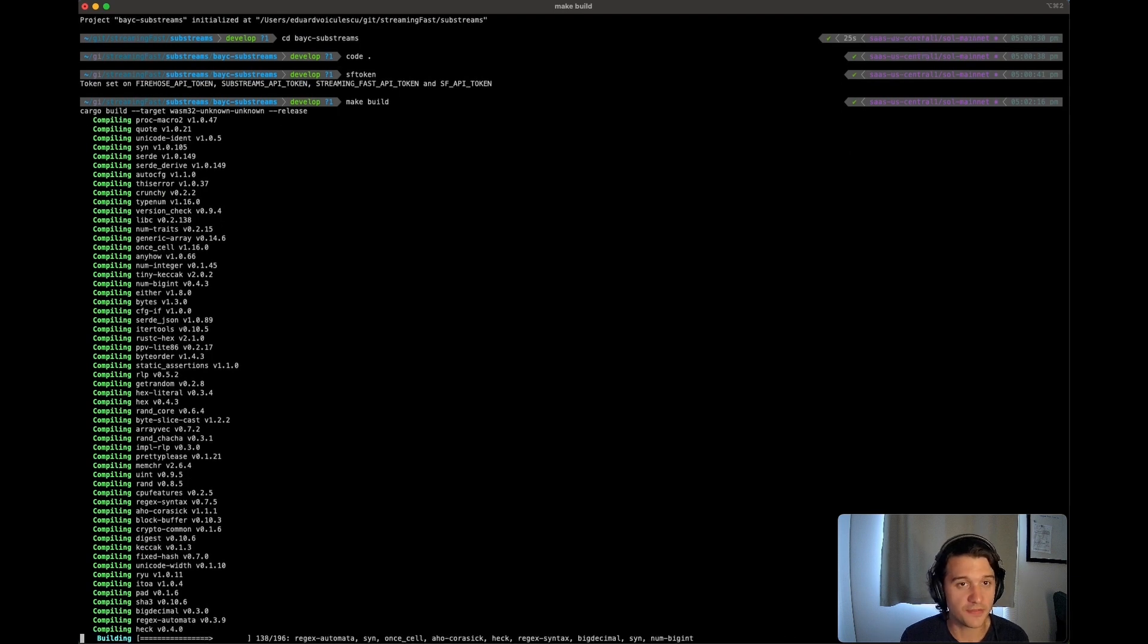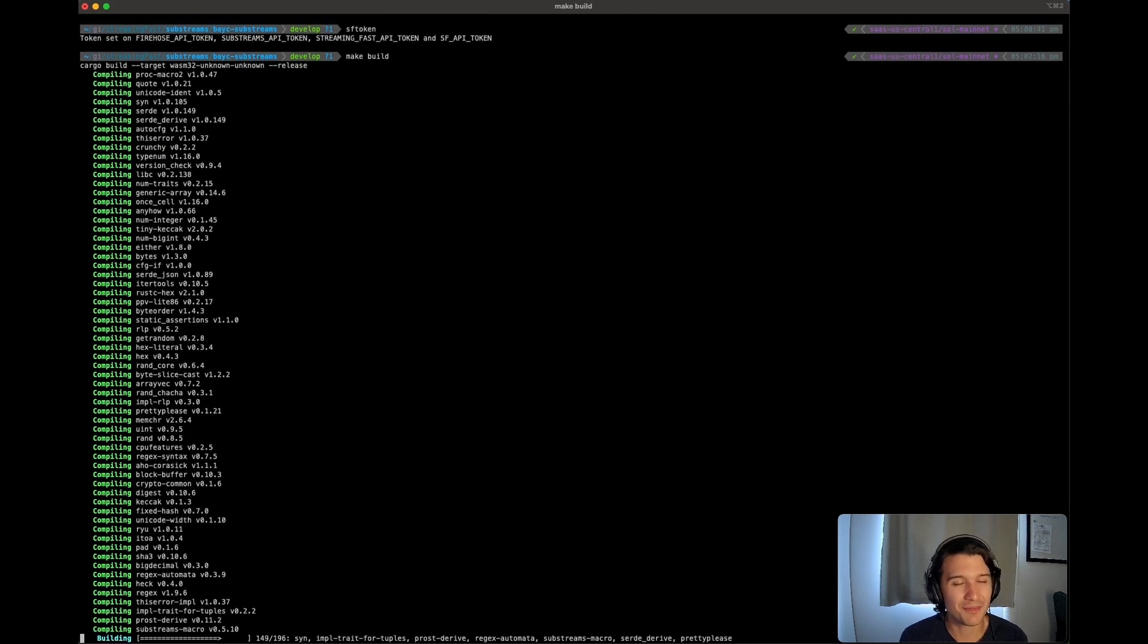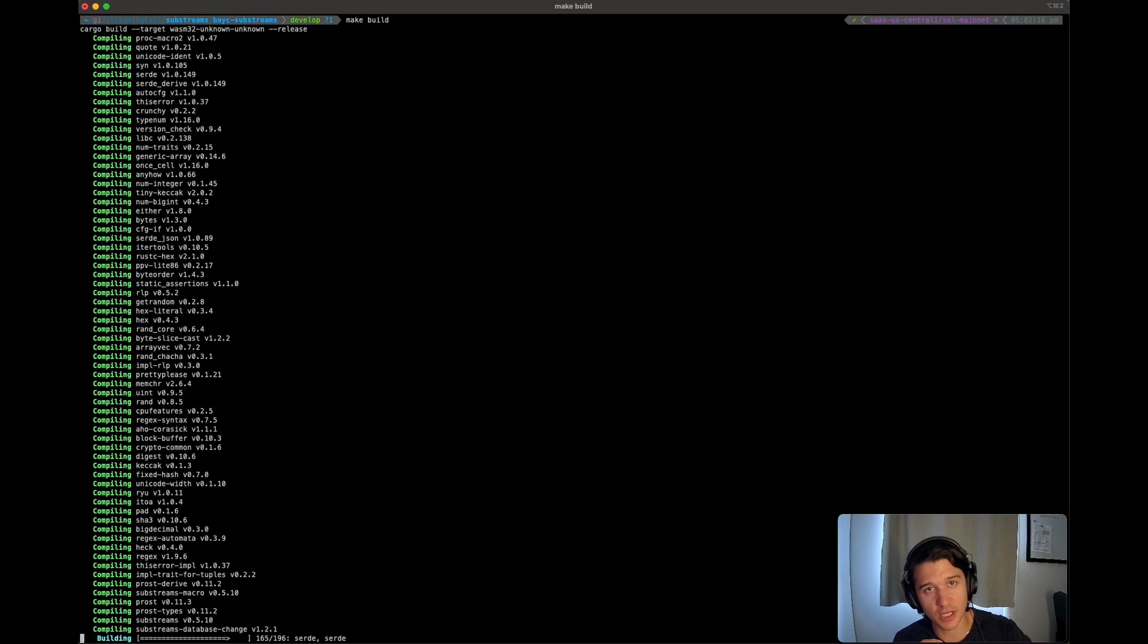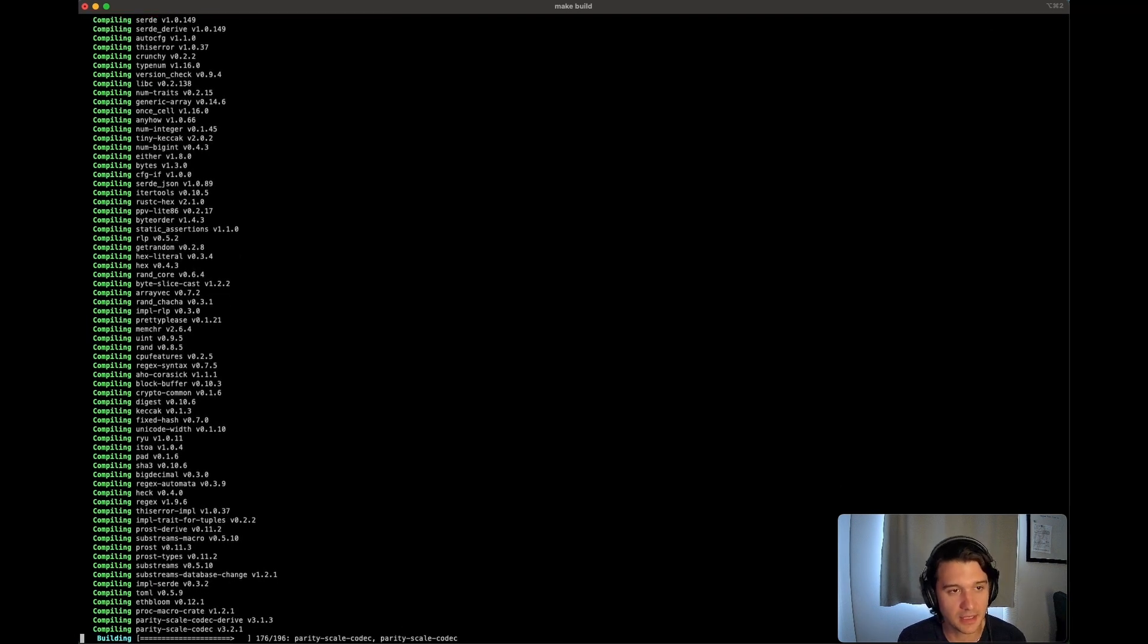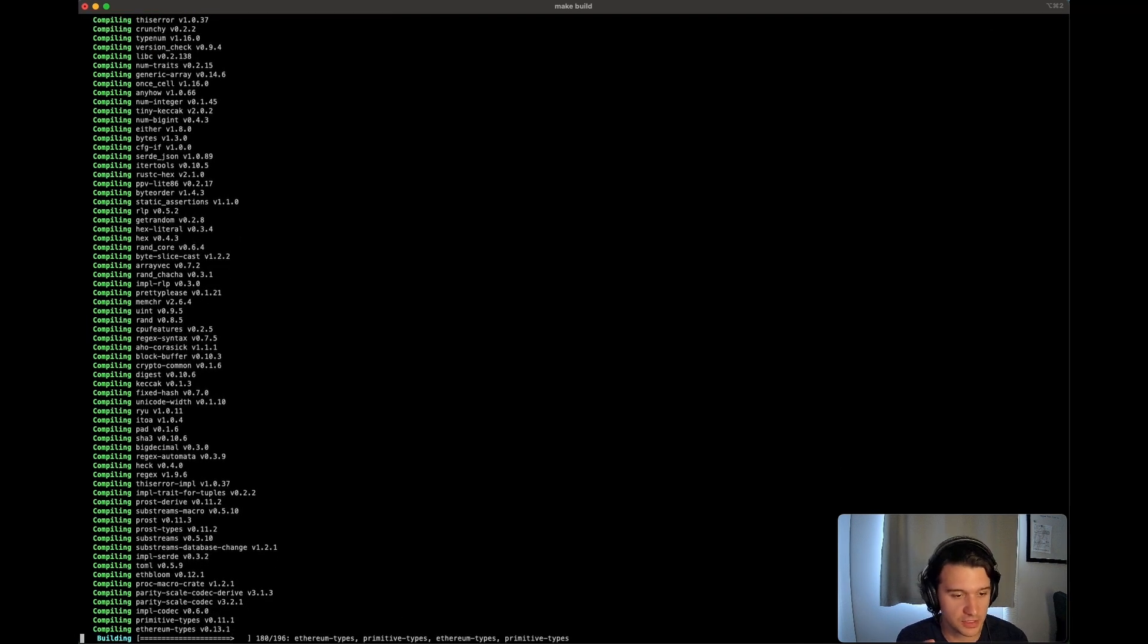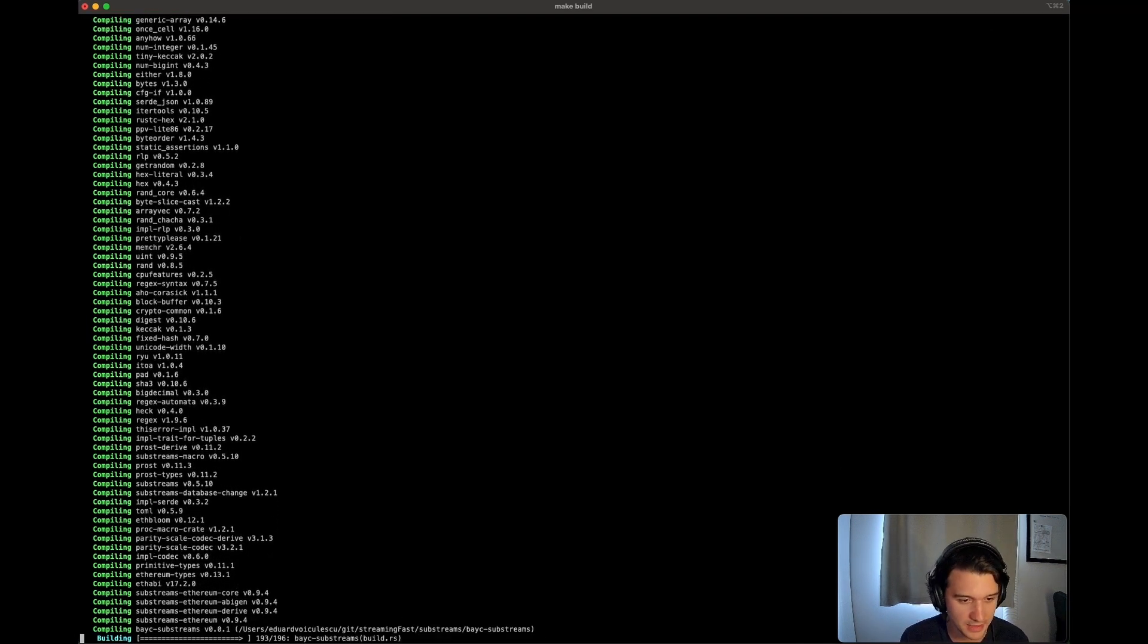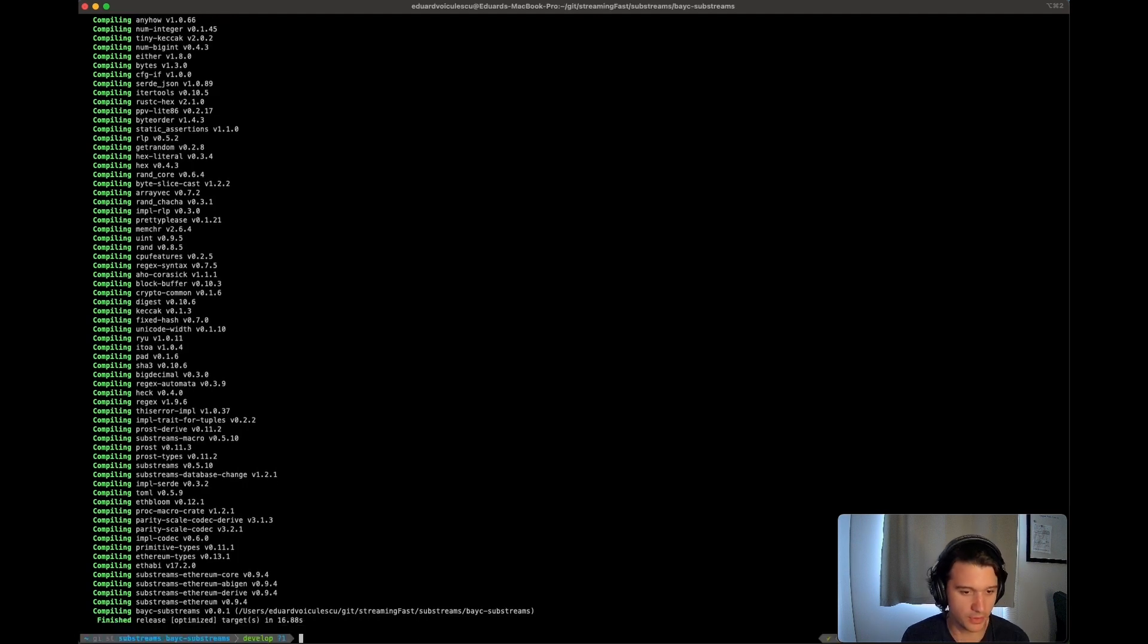Just so you know, if this is the first time you're running Rust, it may take a little bit more time because it needs to actually fetch the dependencies. In my case, they're already fetched because I have run Rust a little bit in the past. As it's being compiling, there we go.